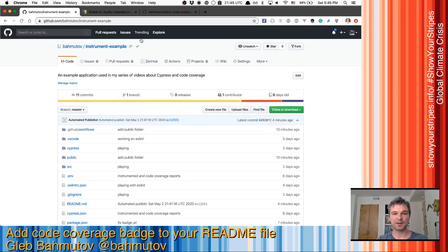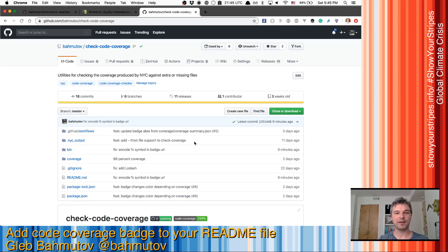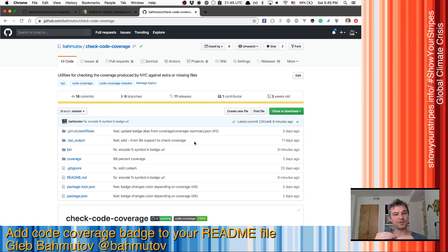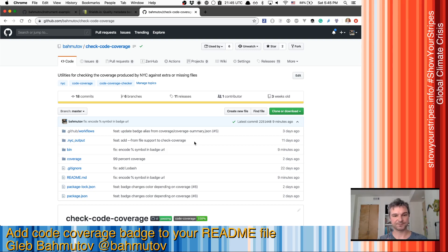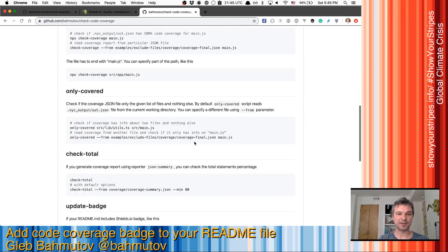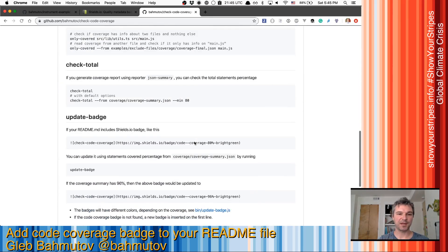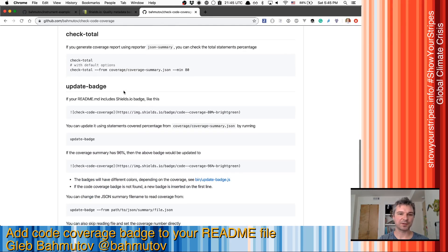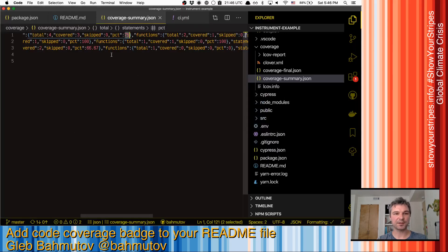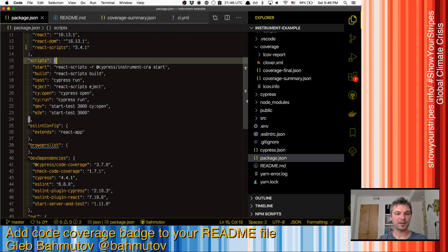So here's how to do it. I've written a utility called check-code-coverage. Usually I use this utility to make sure that my code coverage stays above a certain threshold. But one of the scripts inside this npm package is called update-badge.